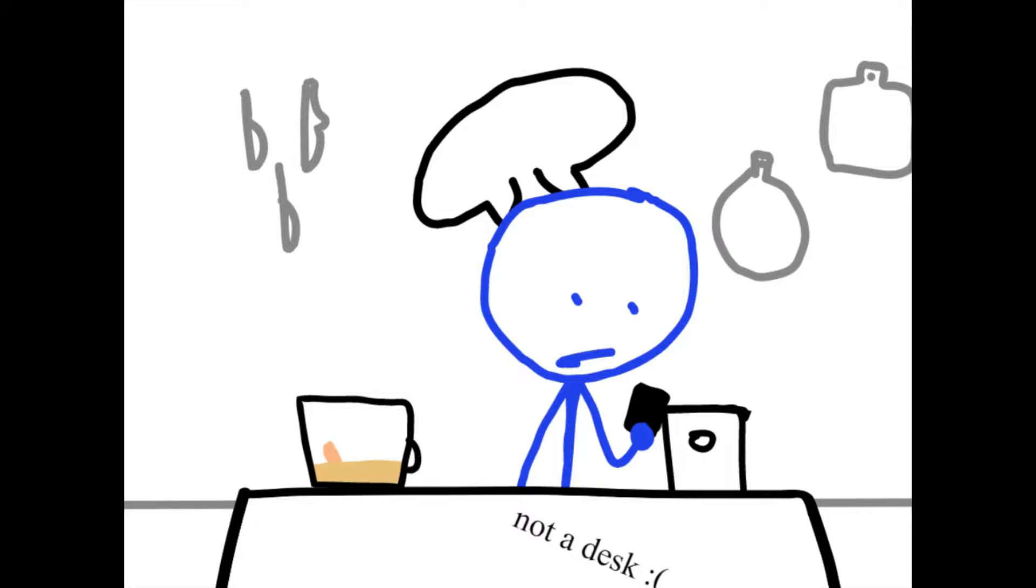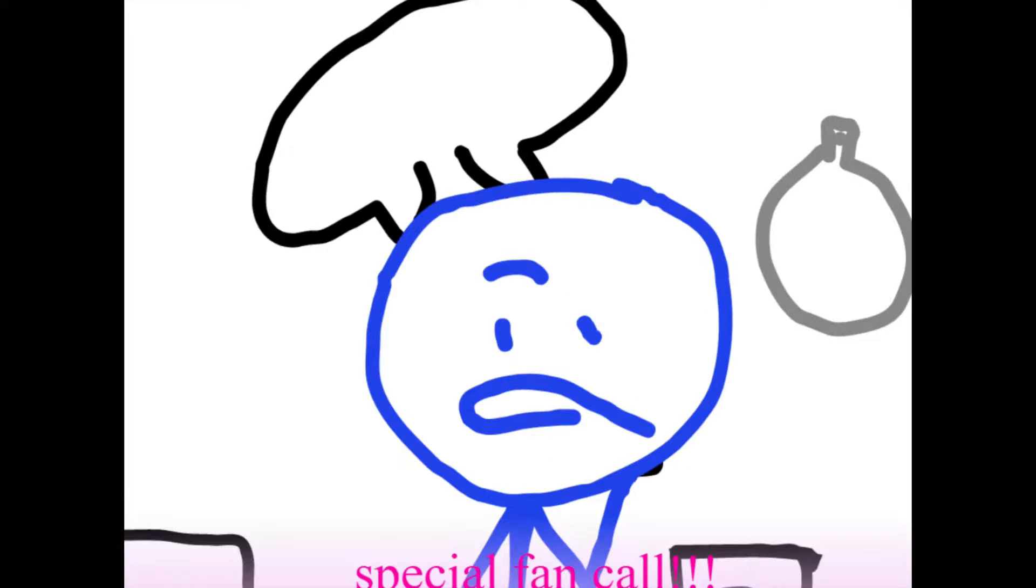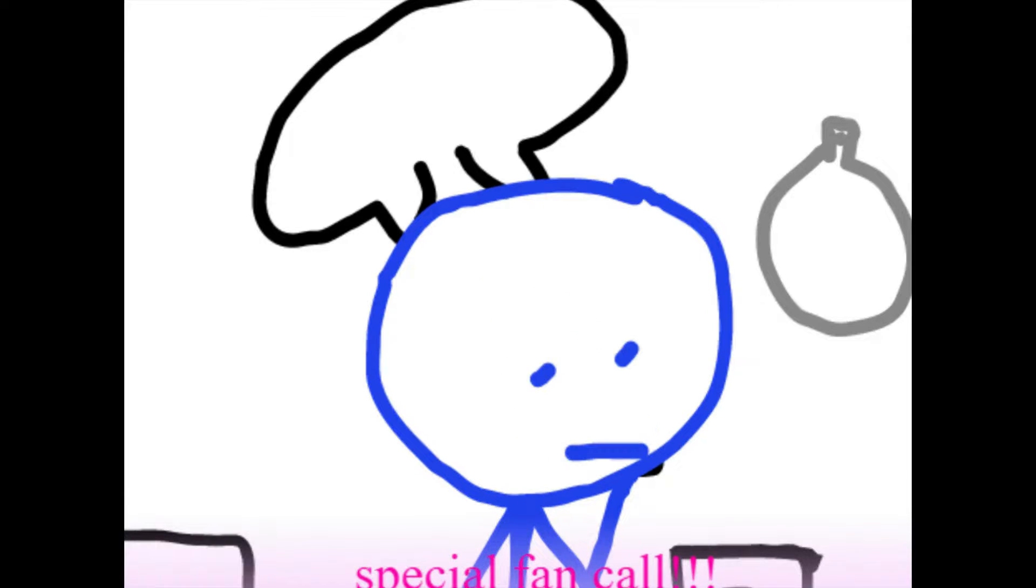Oh, hold on a second, looks like we're getting a fan call. Hello? Hello? It's the FDA. You can't make stuff like that, it's illegal.